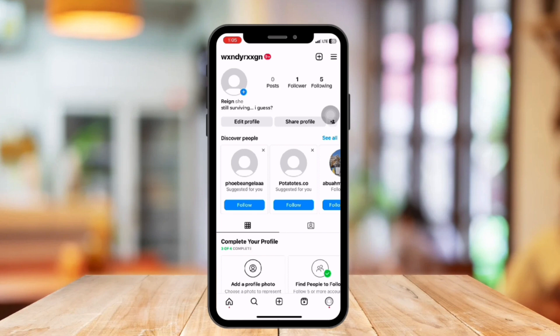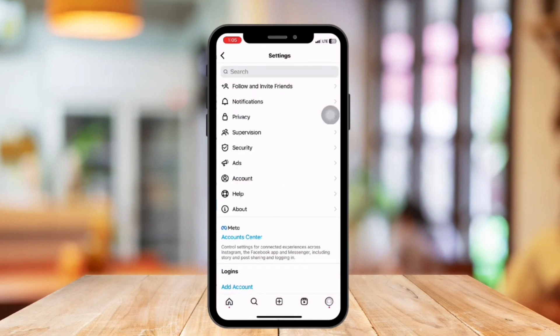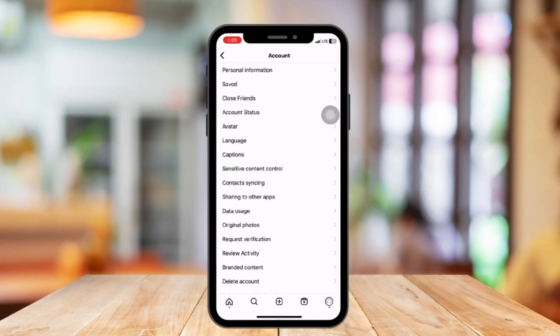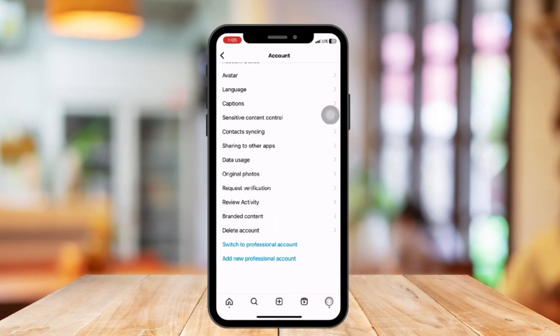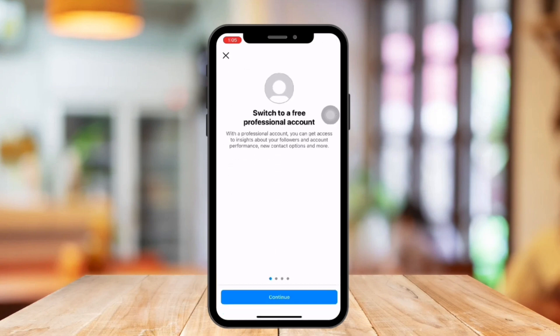Tap the three horizontal lines at the top right corner and go to Settings. Select Account. Then at the bottom, tap Switch Account Type and select Personal Account or Business Account.